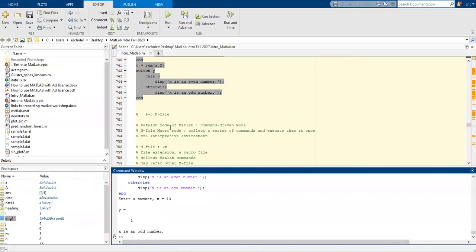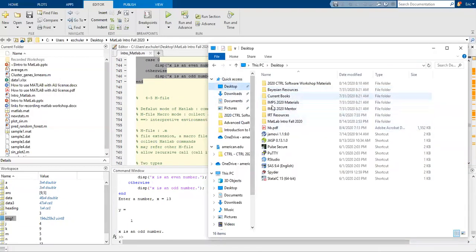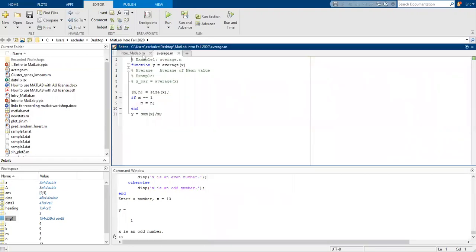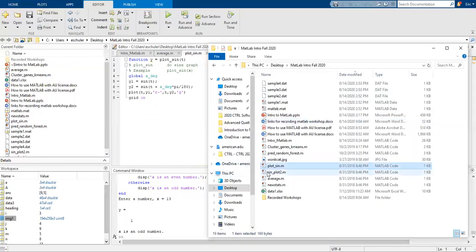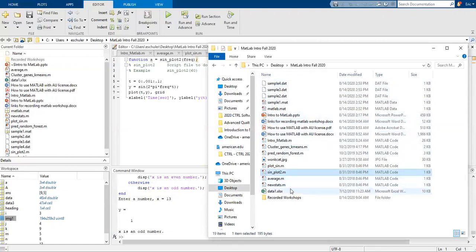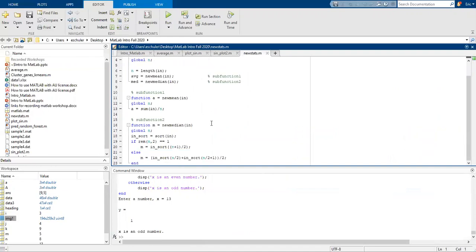There's also a default mode within MATLAB. An m-file is a command or macro mode — it's a series of commands that executes them all at once. We have a few examples: a sine plot, an average plot with our function to take the average, and a sign plot too as different variations. We also have one called new stat, which calculates a global n and computes the mean and median for sub-functions. We can call these within our MATLAB code.